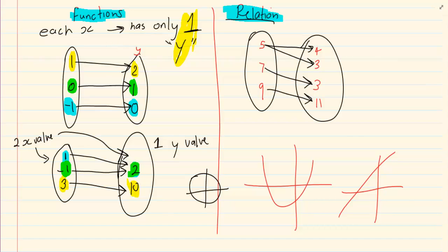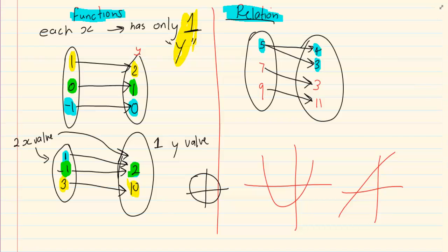But now look at the next one. It's a five — and how many y values does it have? It has two y values. So immediately this is not a function anymore. It now becomes a relation.